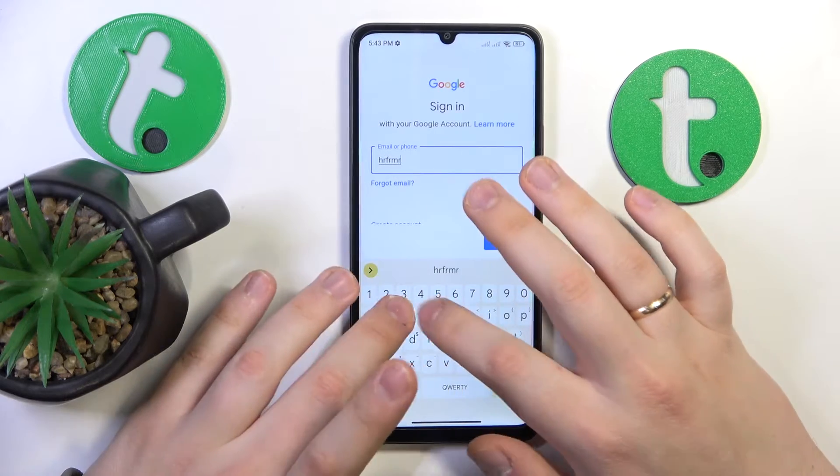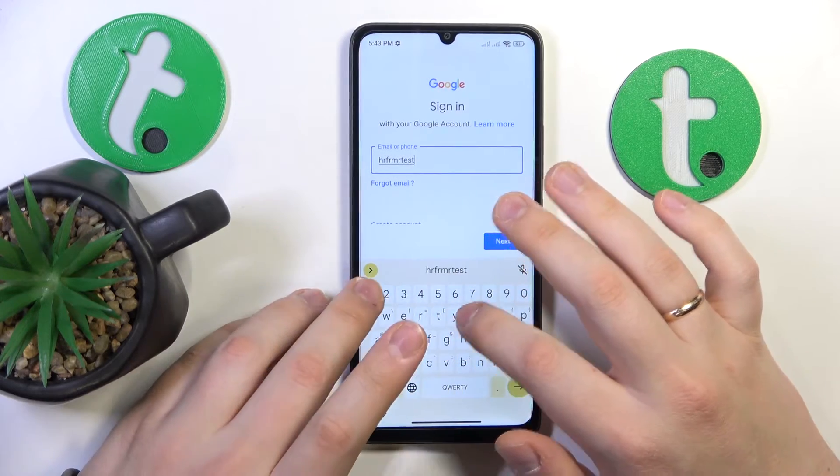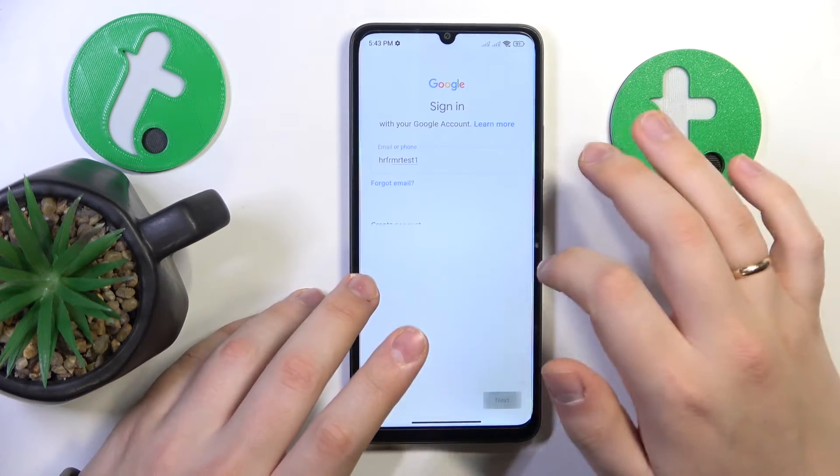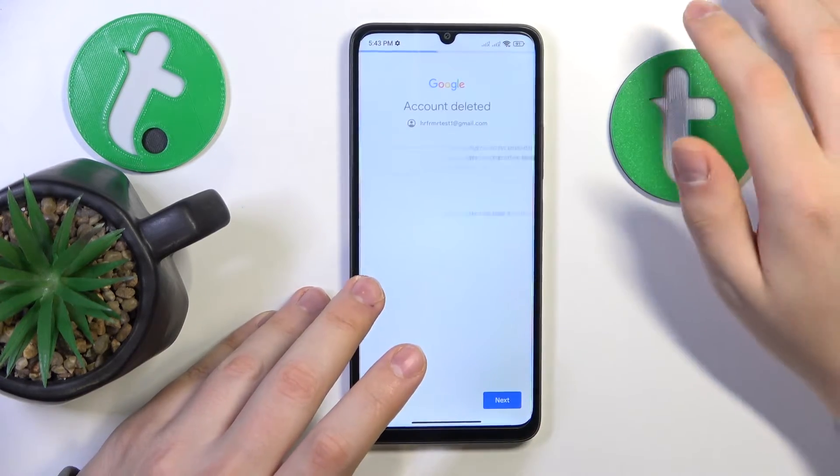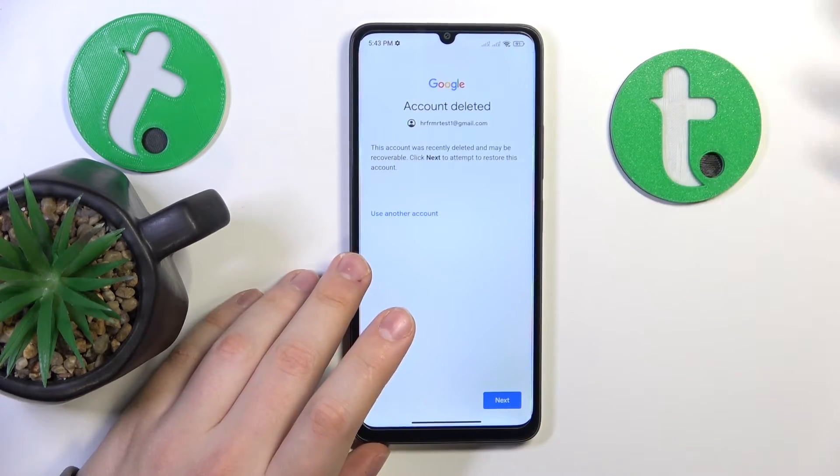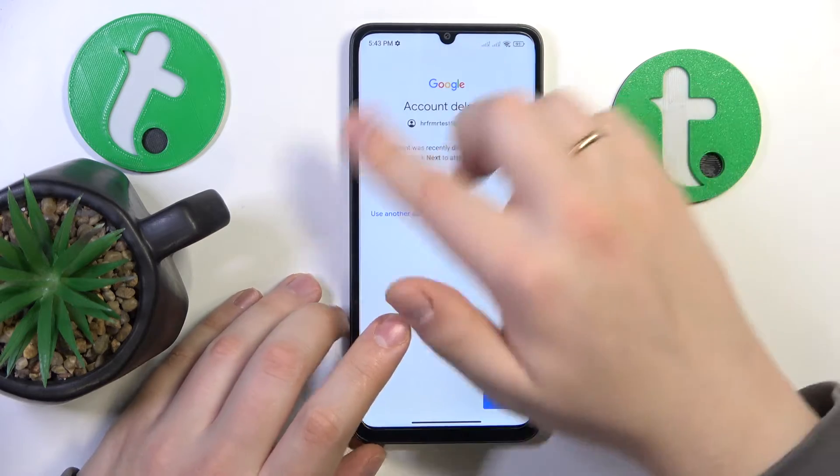You'll need to start by inputting your email address, or the email address of the account you would like to recover.